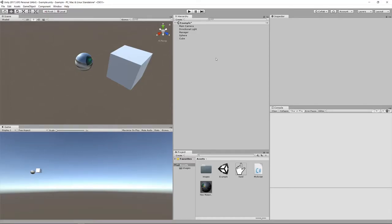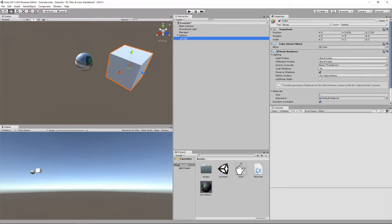The game objects in our scene can be arranged in a hierarchy. A game object can have a parent, which means game objects can also have multiple children. For example, I'm going to take my cube and make it a child of my sphere by dragging it on top, and now this indentation is implying that the cube is a child of the sphere.